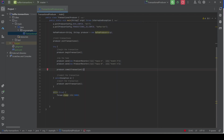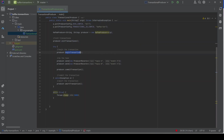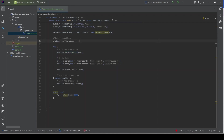There is one more thing to cover: the difference between `initTransactions()` and `beginTransaction()`. `initTransactions()` is called only once — it initializes transactional support for the producer and registers it with Kafka's transaction coordinator. `beginTransaction()` represents the start of a new transaction and must be called every time we want to create a new transaction. In summary: `initTransactions()` is called once; `beginTransaction()` can be called as many times as needed to start new transactions.